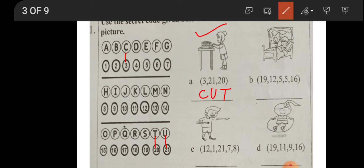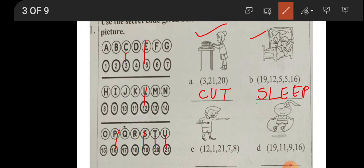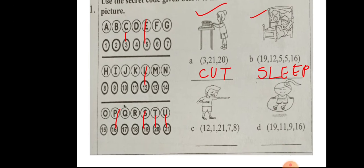Next: nineteen is S, twelve is L, five is E, five again is E, sixteen is P — we write S-L-E-E-P. Yes, the word is 'sleep'. Isn't it interesting? So 'sleep' is the action word.